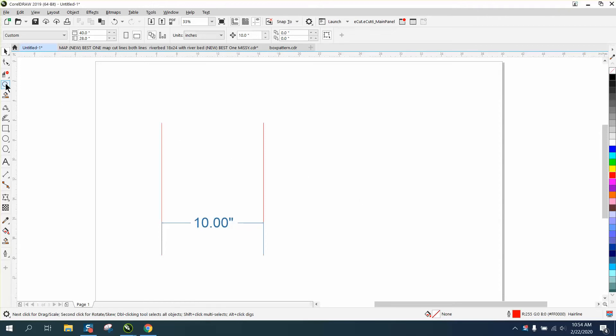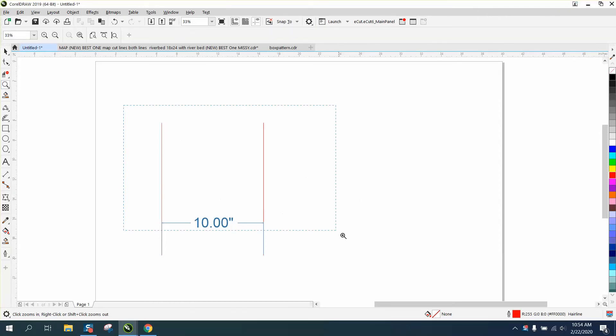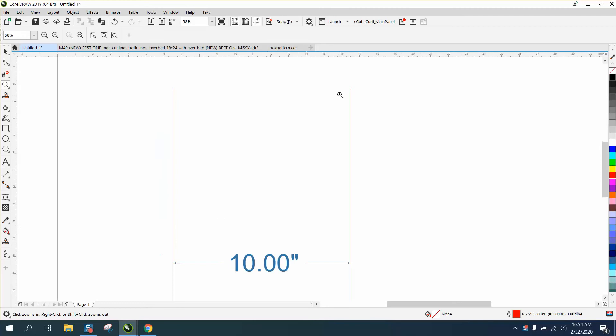He's trying to draw an arc, and I don't know if he wants to know the length of the arc. So I've got, anyway, I drew two lines that are 10 inches apart.